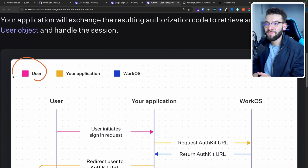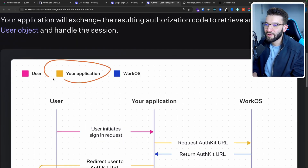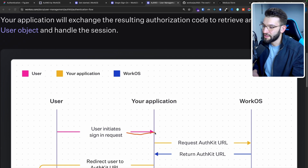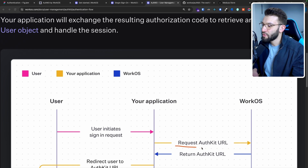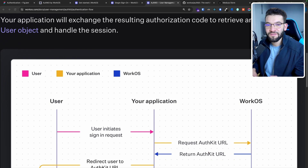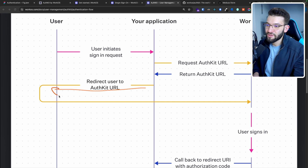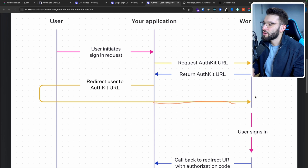So this is actually the authentication flow. Let's imagine the user in pink, your application in orange, and WorkOS in blue. First, the user initiates a sign-in request — when they click a button, it initiates that request. It goes through your application, then goes right into the WorkOS service or APIs to actually request an AuthKit URL. WorkOS is going to return for you a specific AuthKit URL generated specifically for your organization, depending on your configuration. That URL is then sent back to the user's browser and the application gets redirected back to the WorkOS URL.